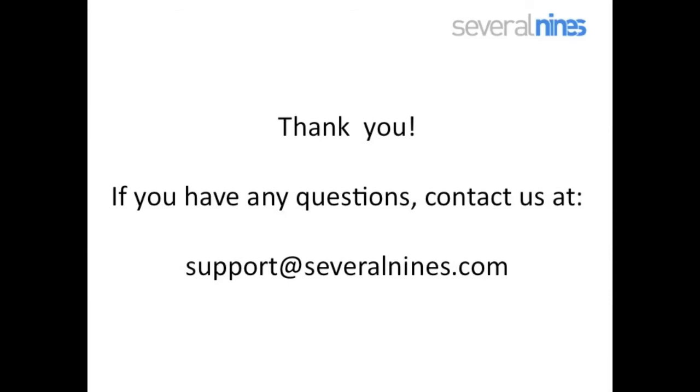We've now come to the end of this demo. Thank you for your attention. If you have any questions, do not hesitate to contact us.